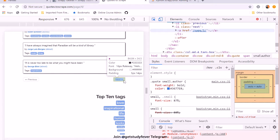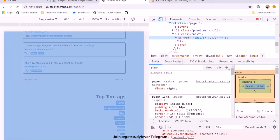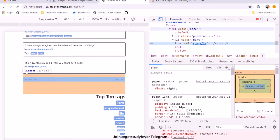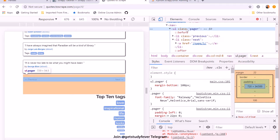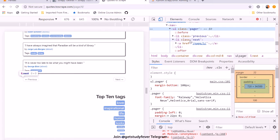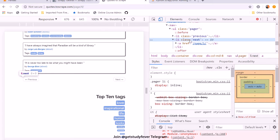It contains, yeah, so it's inside a class, an unordered list which is having a class pager. And again, it contains the element called li which has this next as the class.